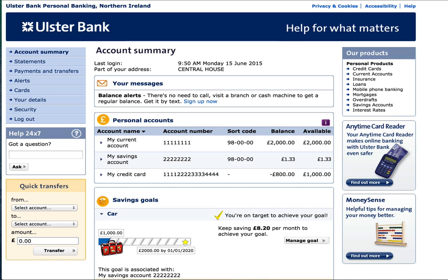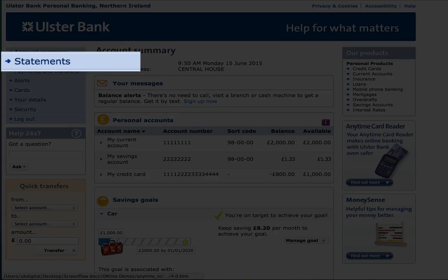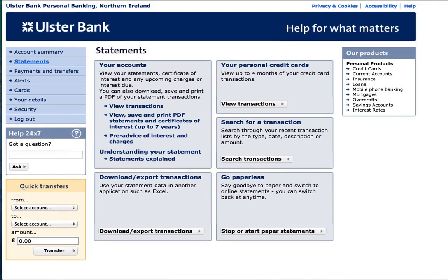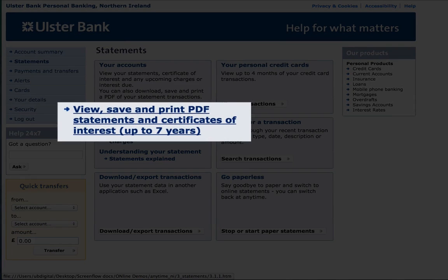You should now see your account summary. To download a PDF of your statement, please click on the statements link as shown. Then under your account section, please click the link to view, save and print PDF statements as shown.